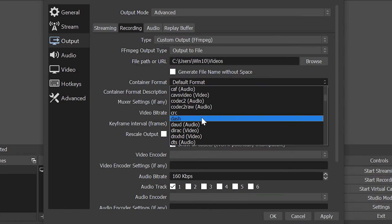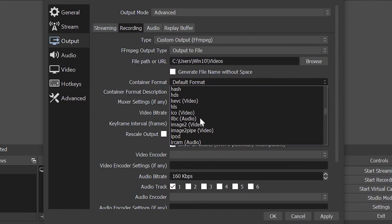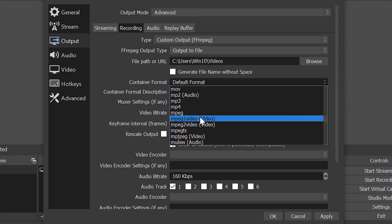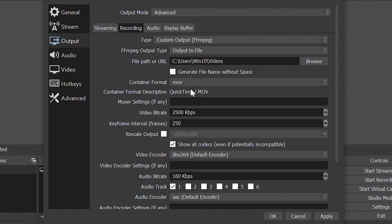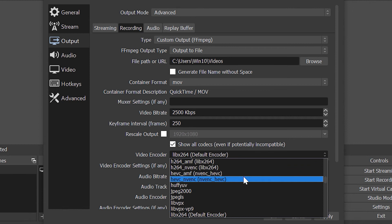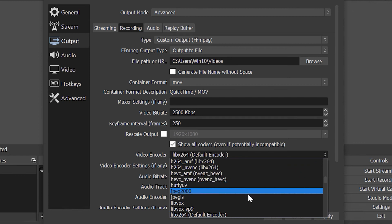OBS Studio is very customizable so if you want to see everything it has to offer, play around with different scenes, filters and overlays.